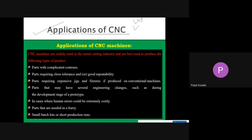Another application is for parts requiring expensive jigs and fixtures. If produced by conventional machine, high-cost jigs and fixtures are needed, but for such jobs we can perform operations with the CNC machine at less cost. Also, parts that may have several engineering changes during development — for such type of parts we can use the CNC machine.